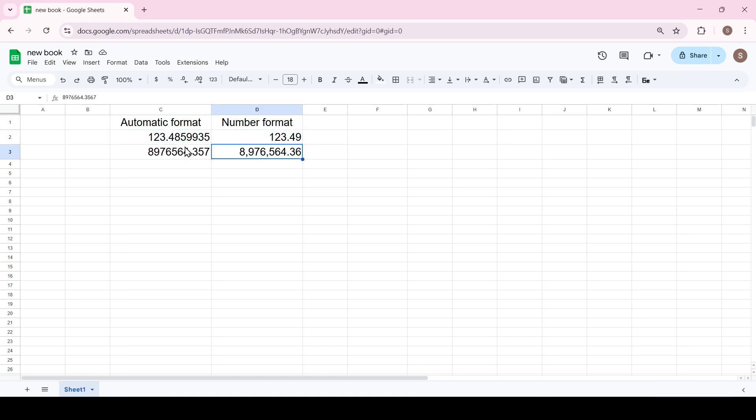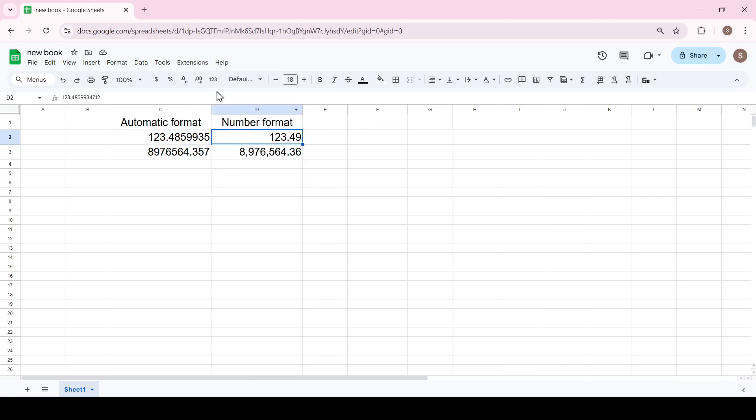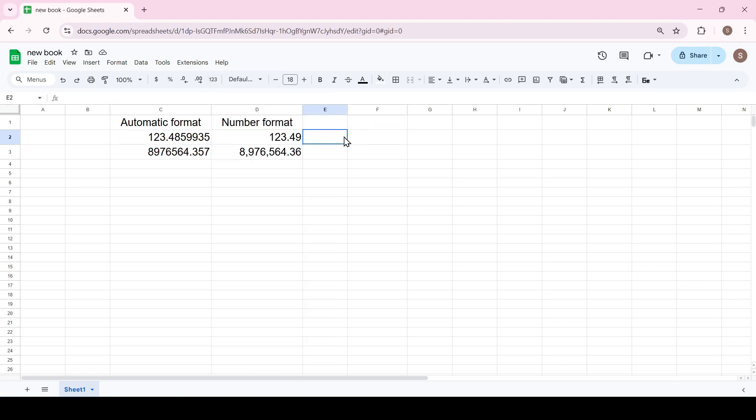We can check this by clicking on the 1 to 3 button called more formats. The automatic format always has a different number of decimal places, while the number format always has two decimal places by default.